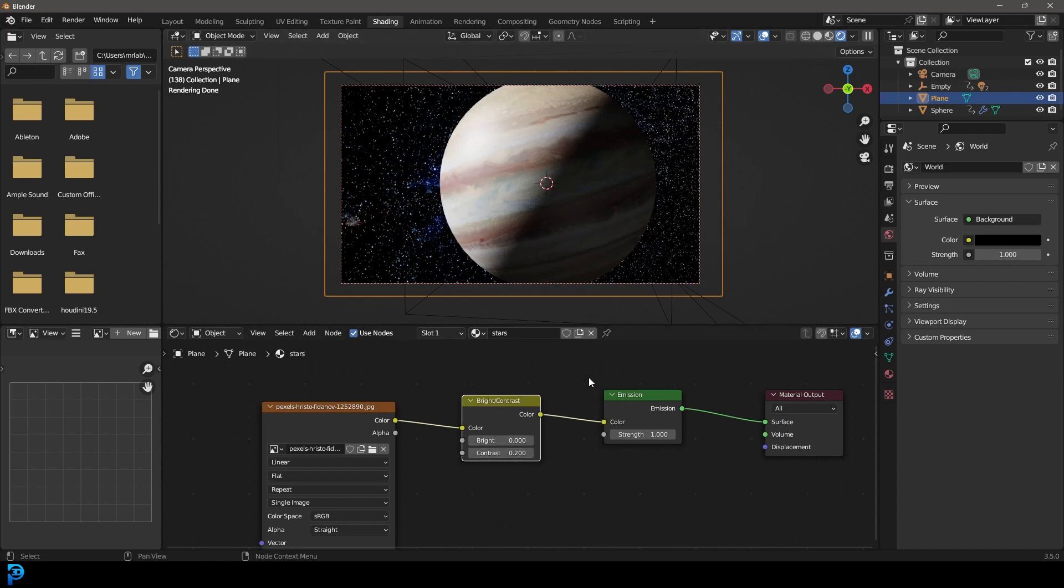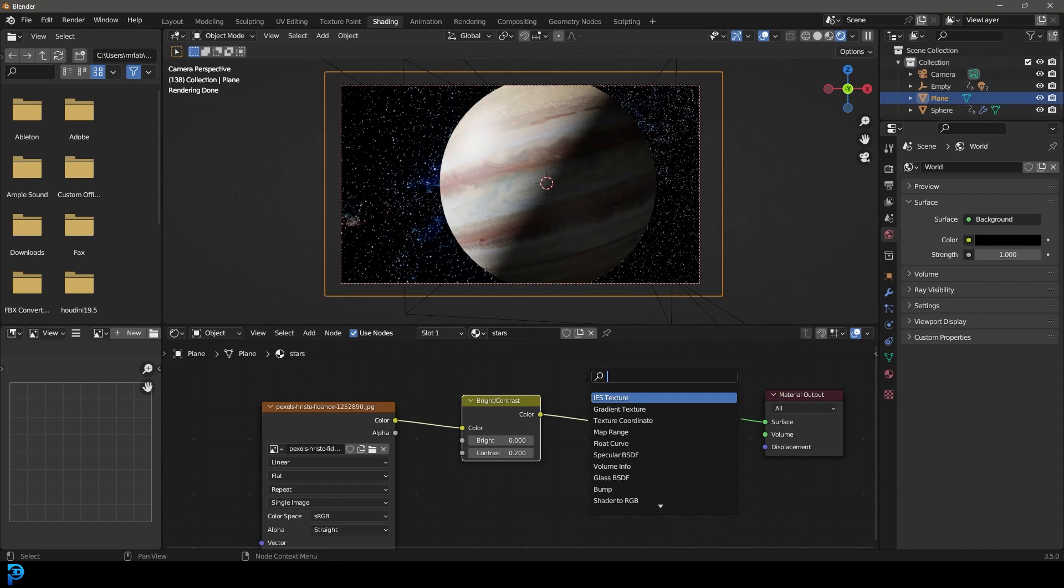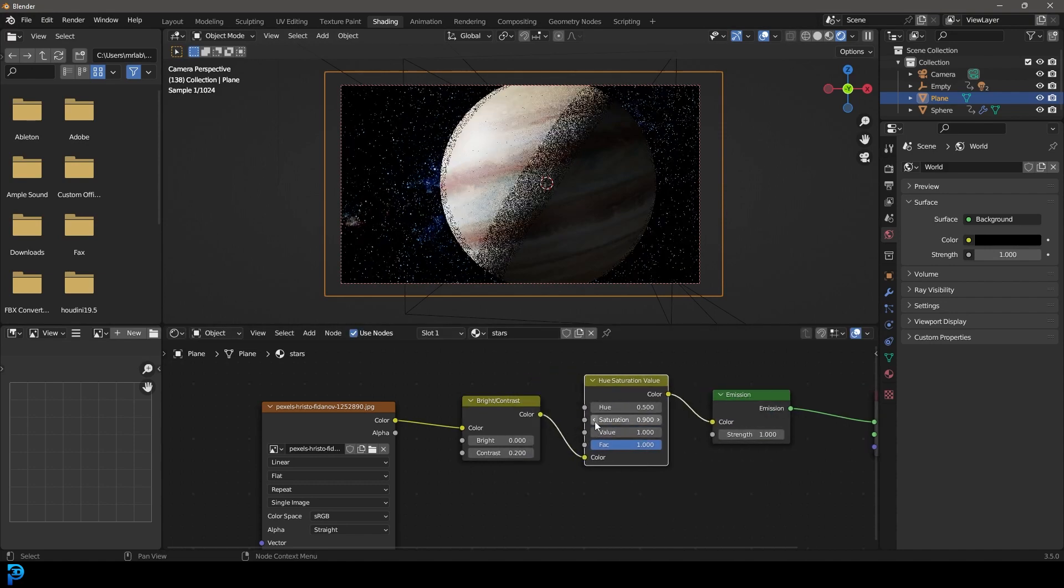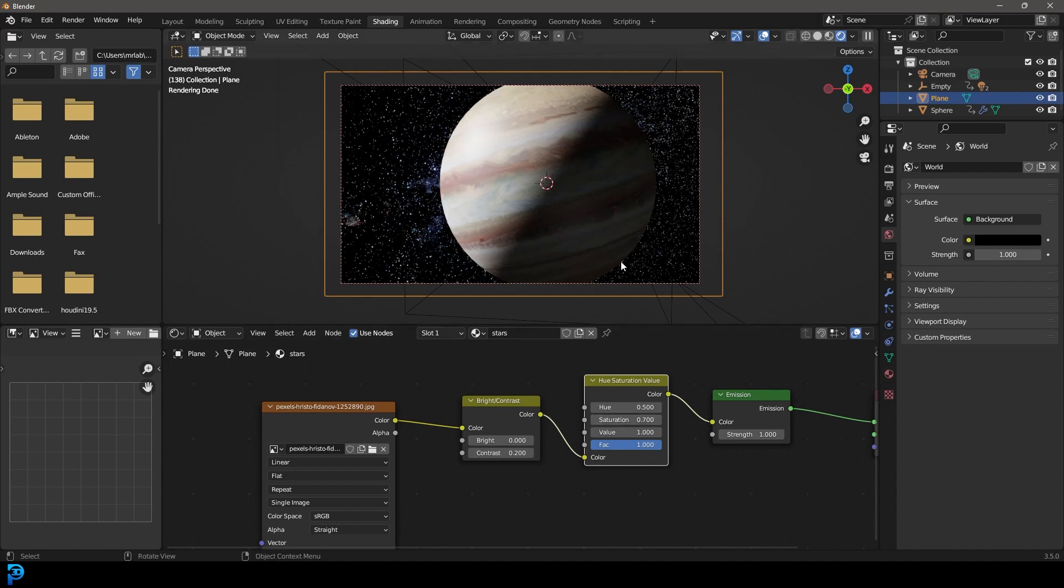You can go shift-A search and get a saturation and let's just take the saturation down just a bit. That's just my personal preference there. And there we have it.